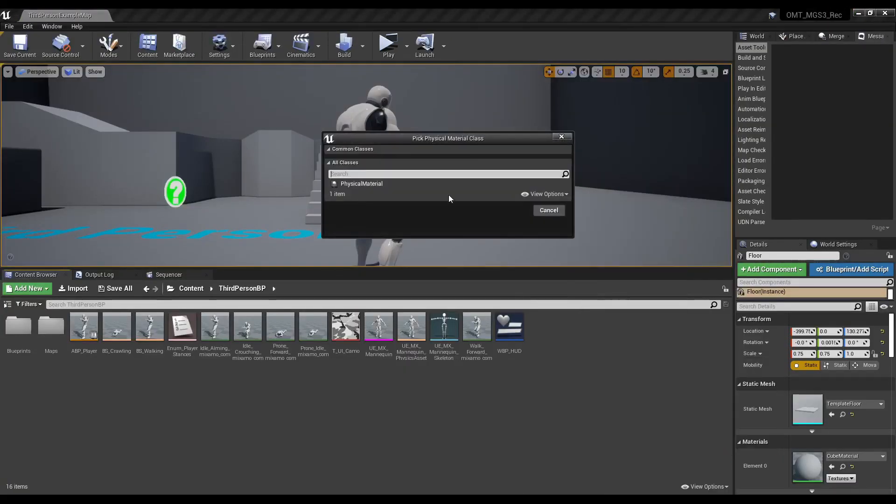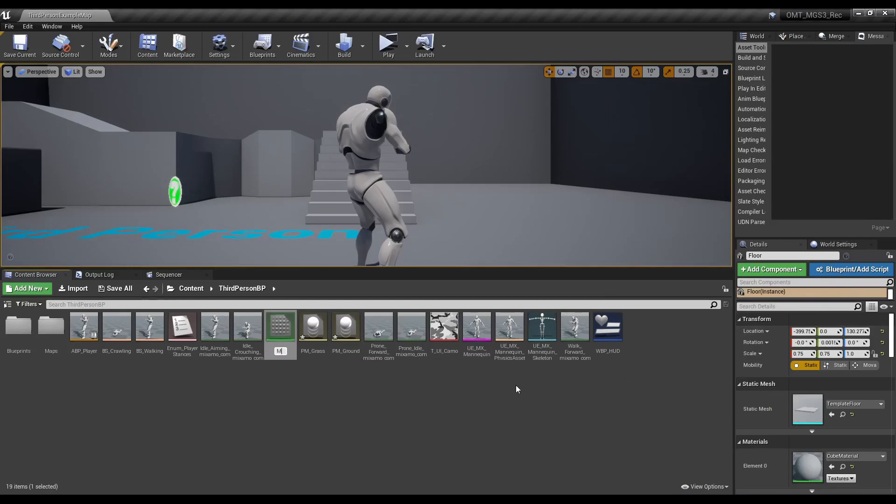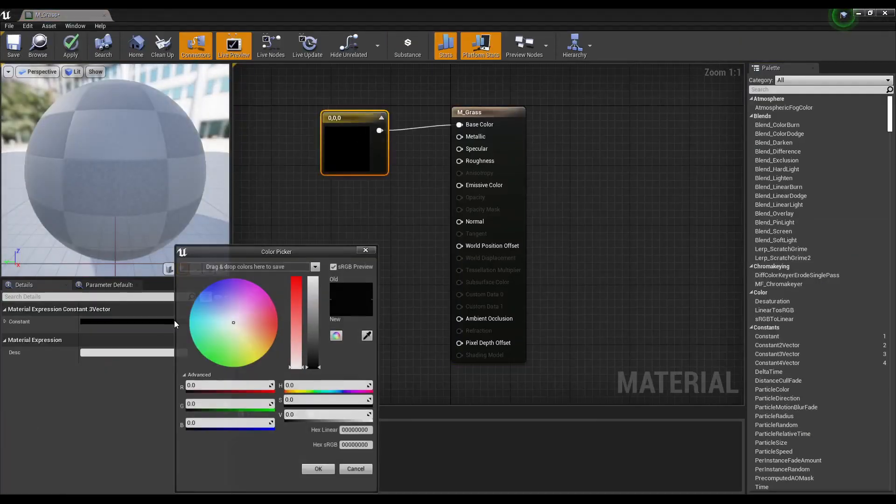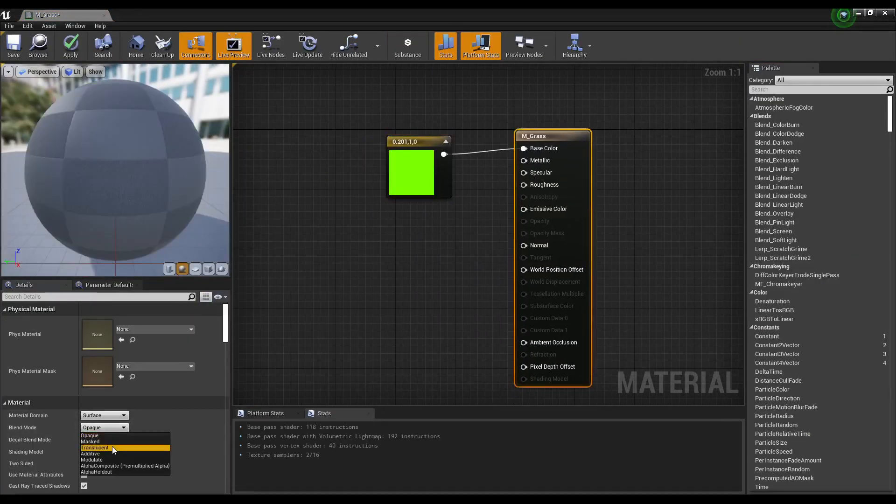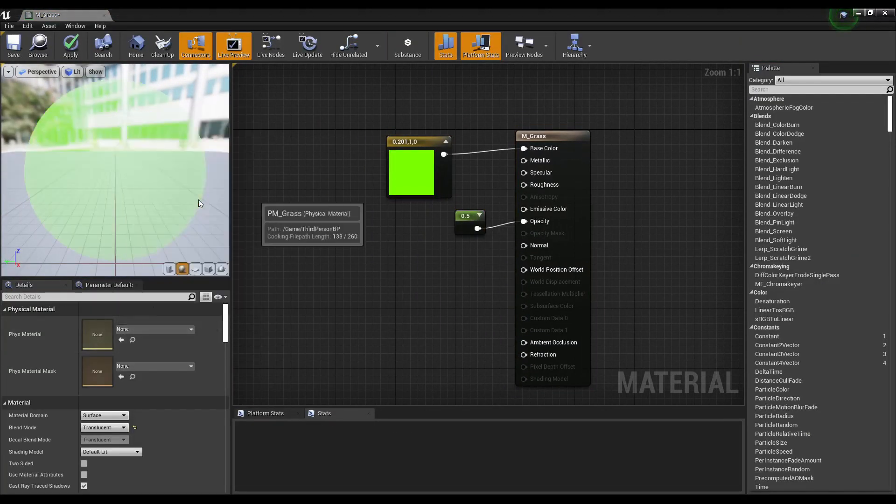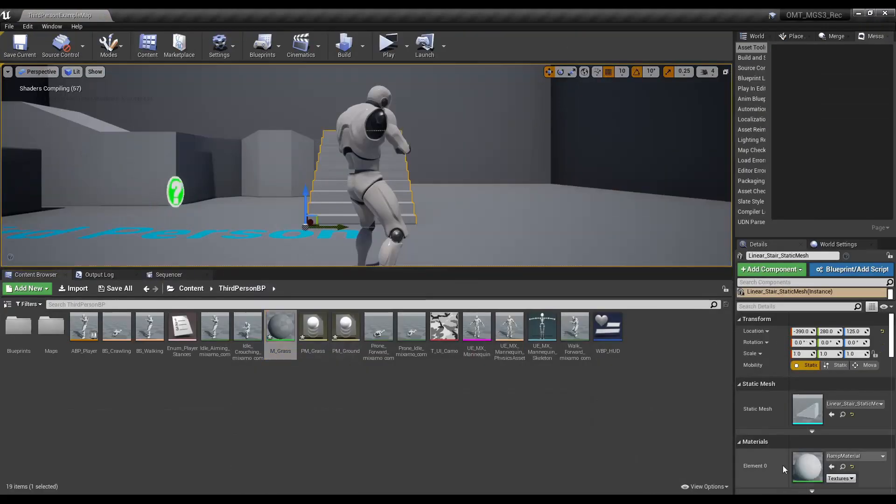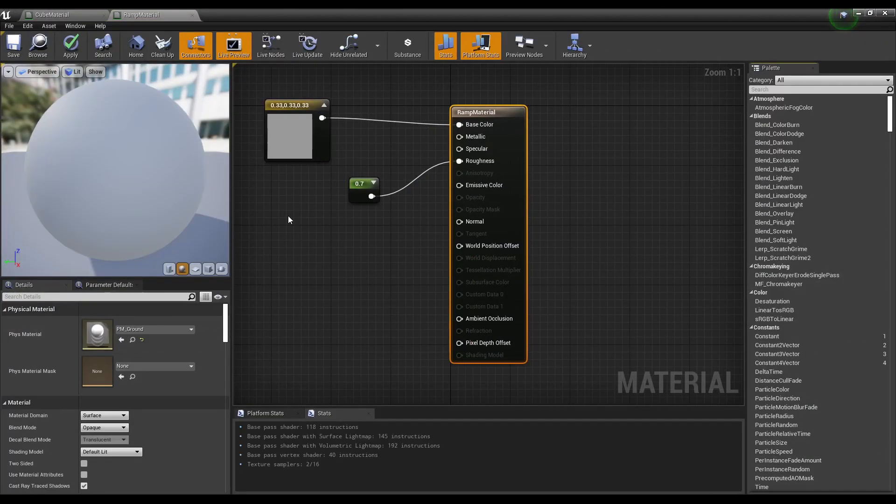Create a ground and grass physical material. Create a new material, color it green, and make it translucent. This will be a grass material. Assign the grass physical material to it. Assign the ground physical material to the other materials.